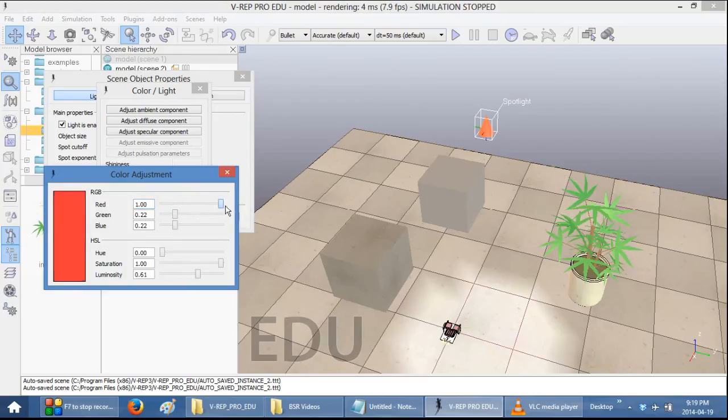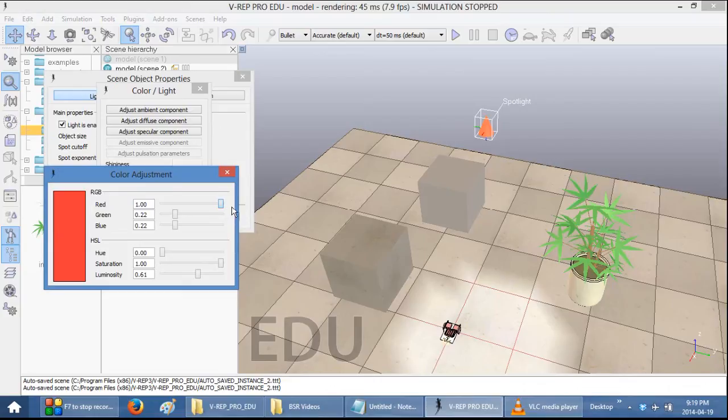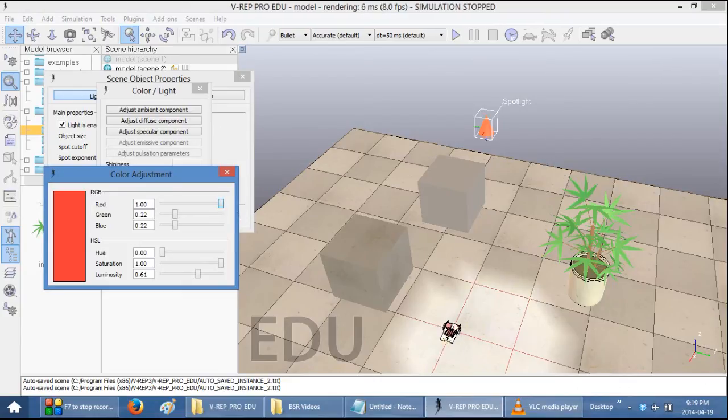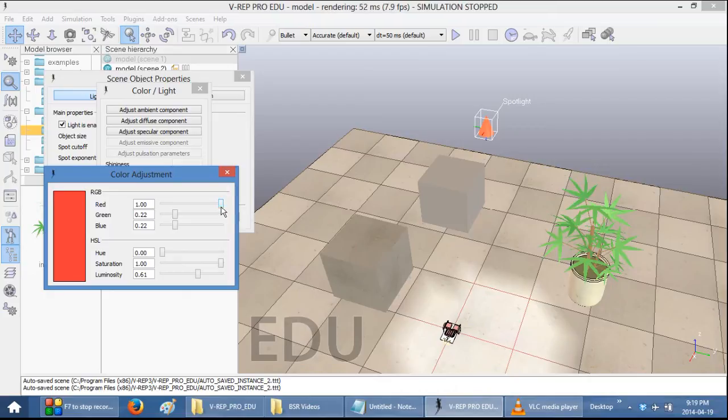But alternatively, you can make everything have a red hue to it. And that, you can see, directly changes the color of the objects that are affected by the light.